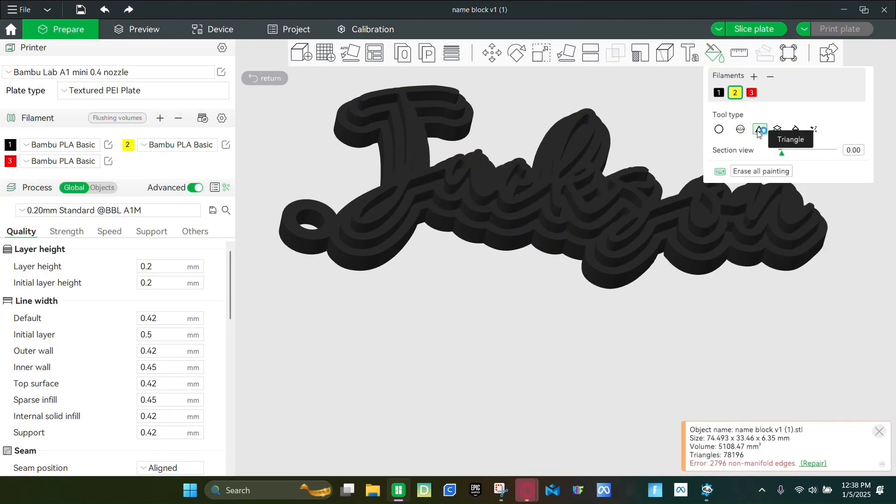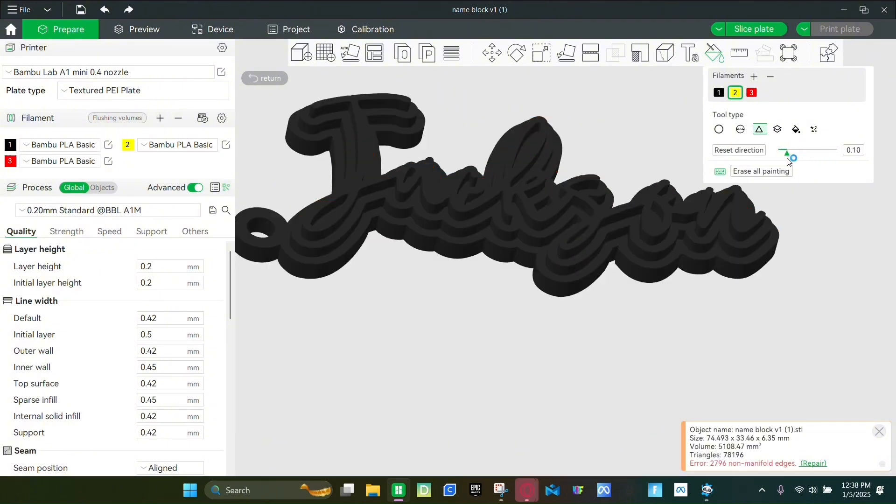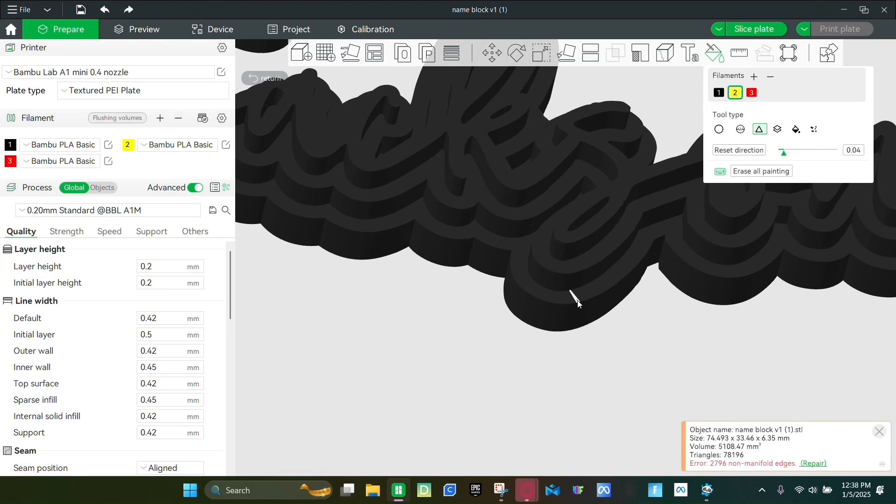The next tool is the triangle. All the options are section view, and this just paints like a triangle.